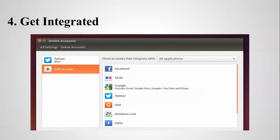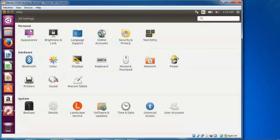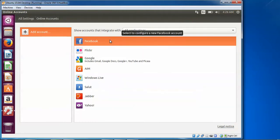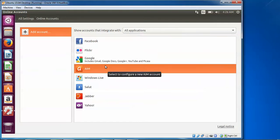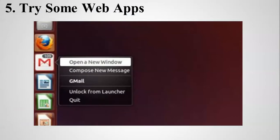This step is about getting integrated using online accounts. Click on Settings, go to System Settings, and click on Online Accounts. Double-click on Online Accounts and you can set up your accounts here. You can add accounts like Hotmail — Facebook, Talk, and Yahoo have already been added in this example.